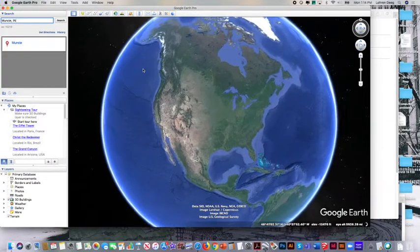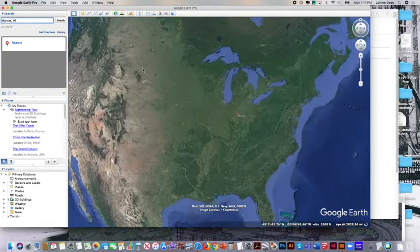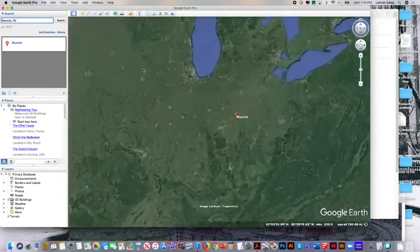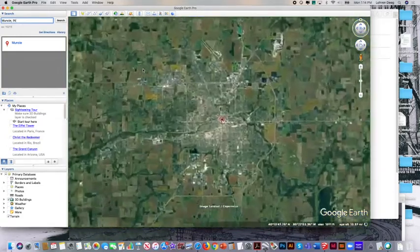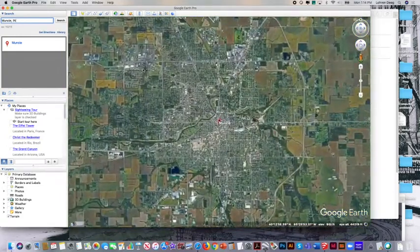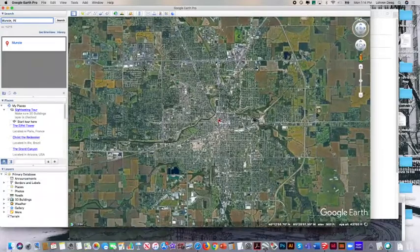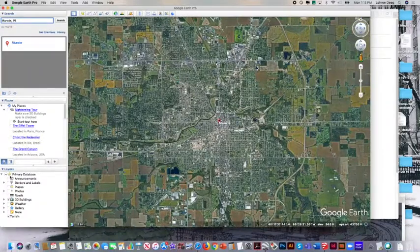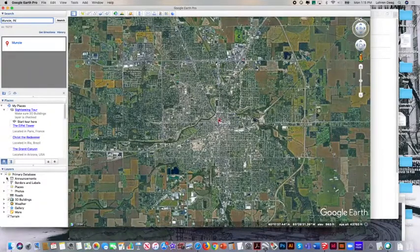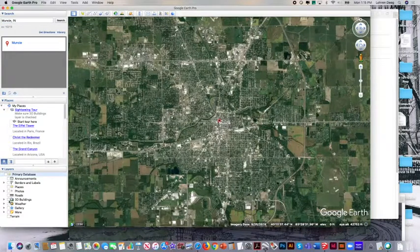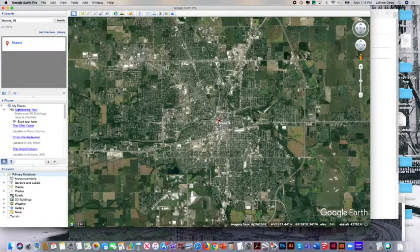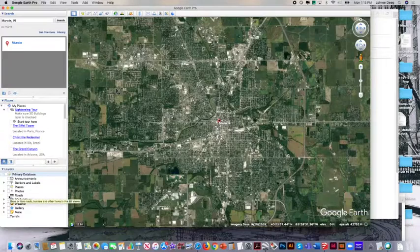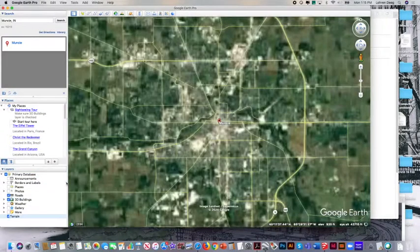And I can fly to Muncie. I can also fly to Yorktown. Sometimes it's helpful that the map marker is not in the middle of our view. But on the left hand side here is the primary database with all of this information. I'm going to turn everything off except for roads, 3D buildings, and terrain.